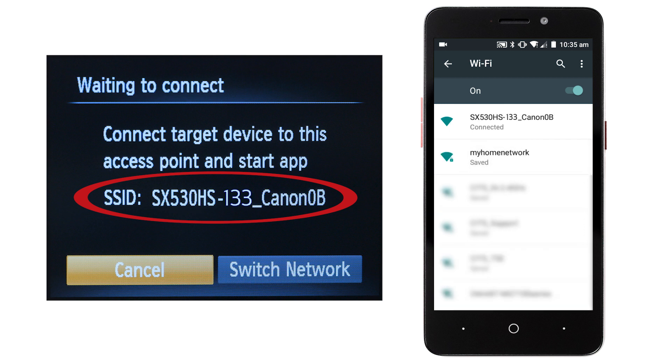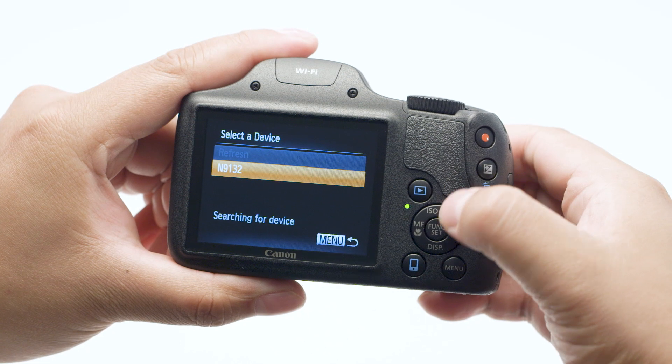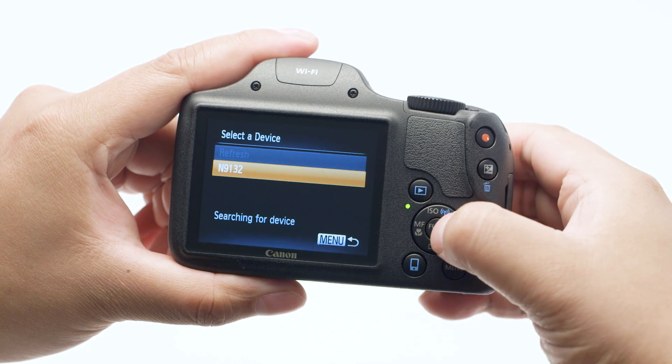On the camera, select the model name of the mobile device you're using, and then press the set button.